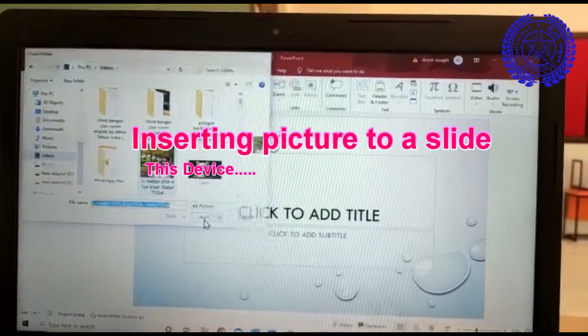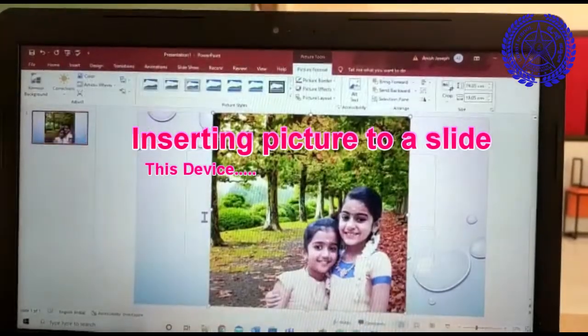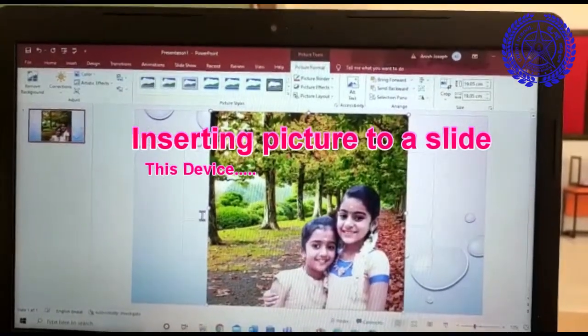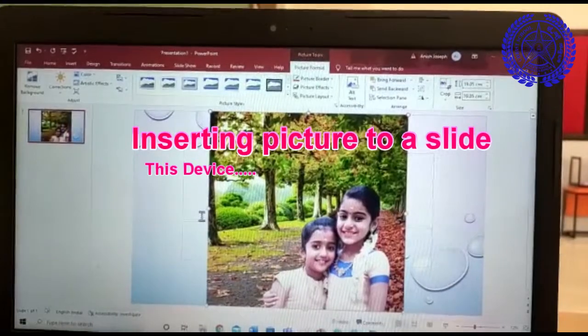Select a picture that you want to insert and click on the insert button. You can see this picture is inserted. Thank you.